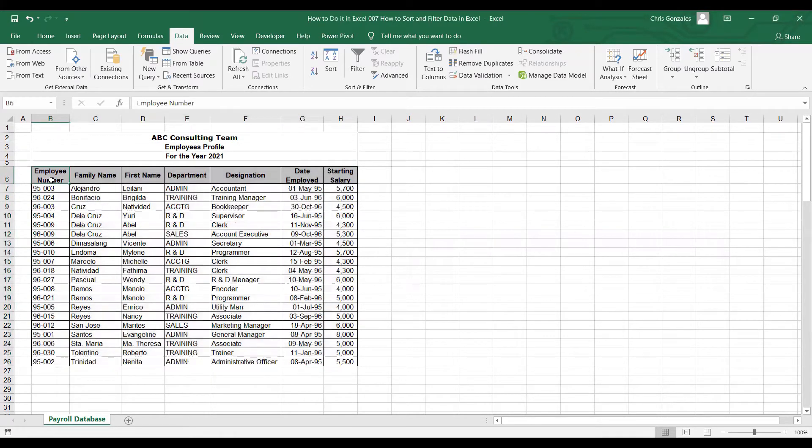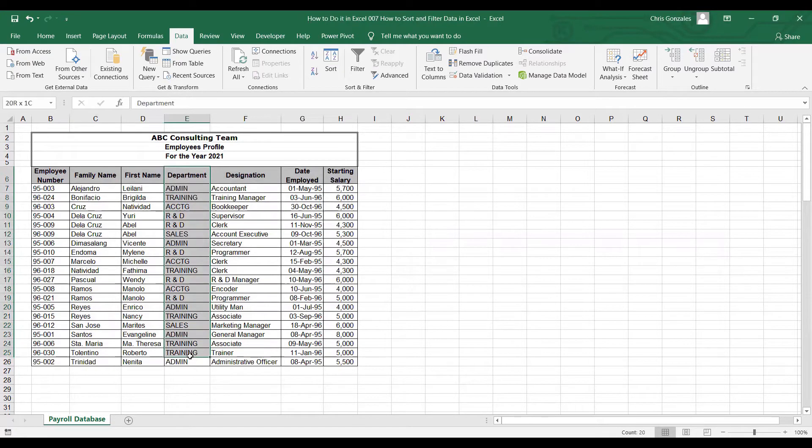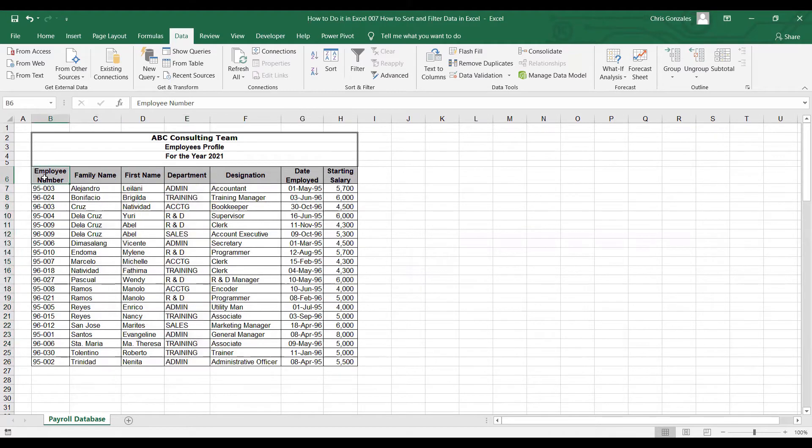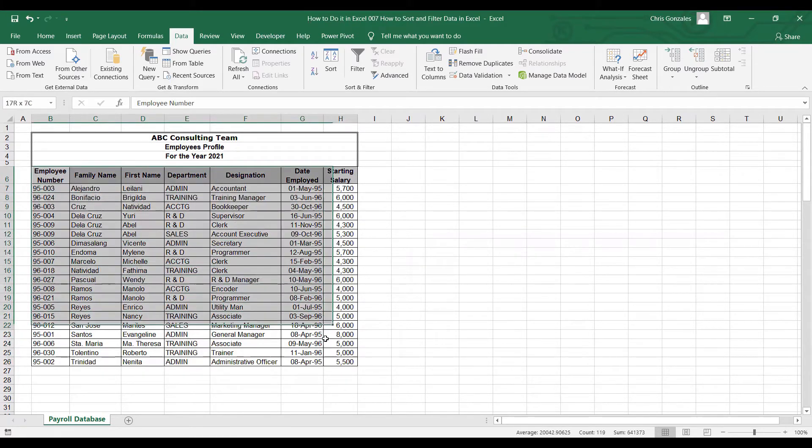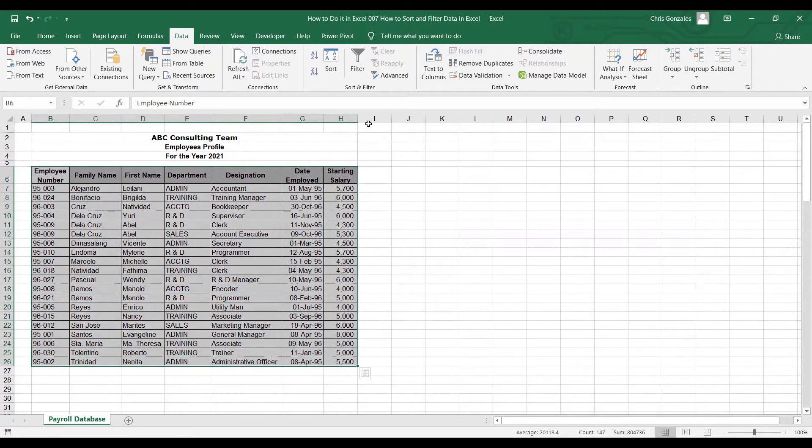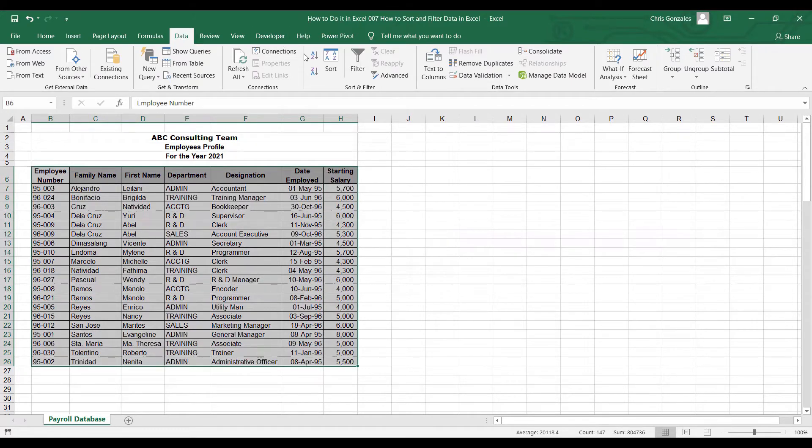Let's have one more example. What if I want to sort my table by department? All we need to do is to highlight this table. You go to data ribbon, sort,